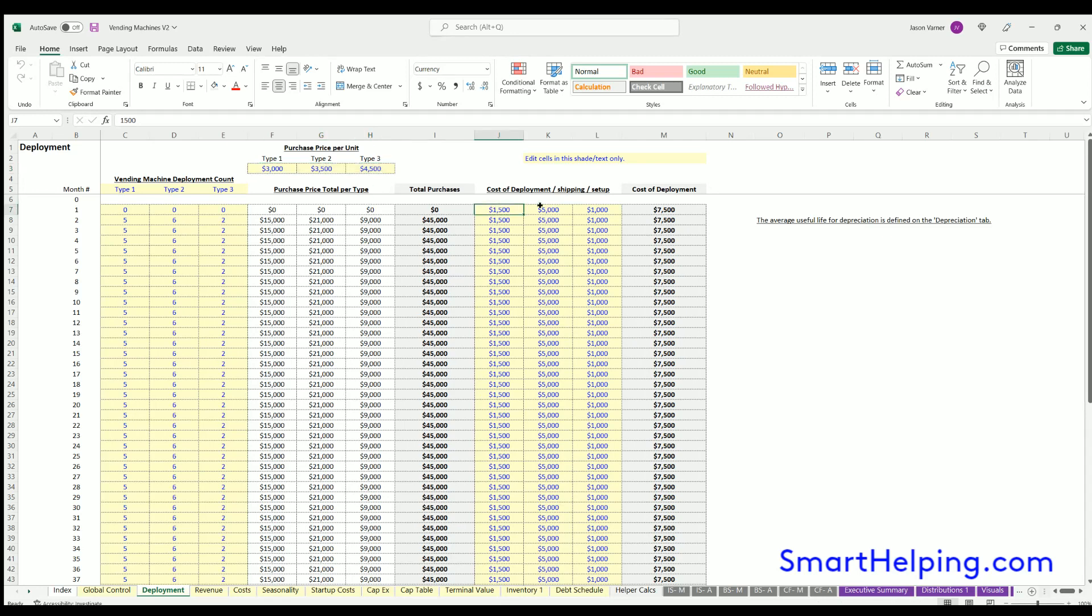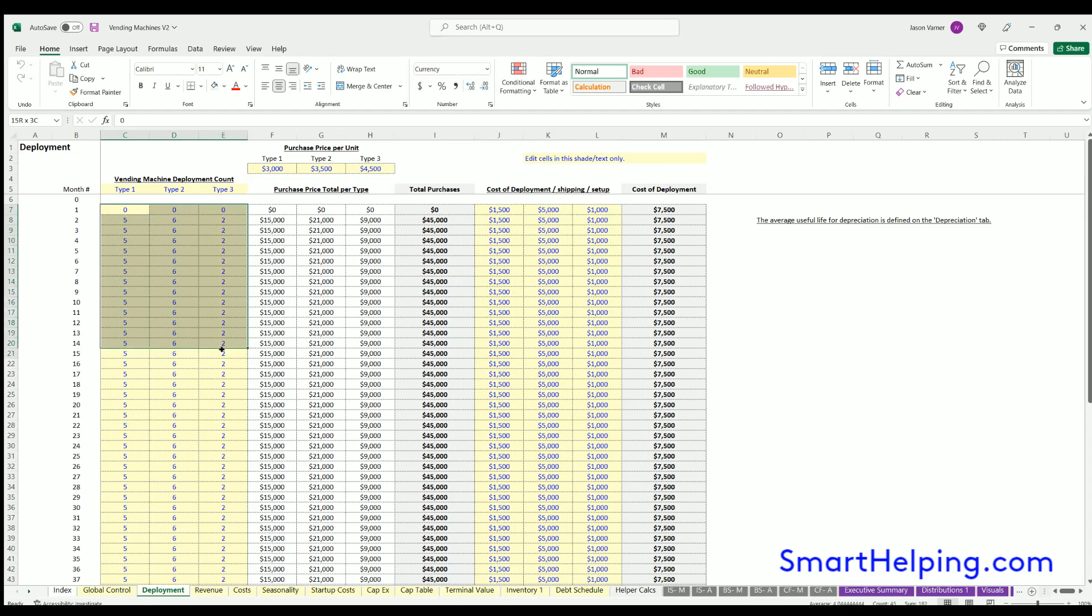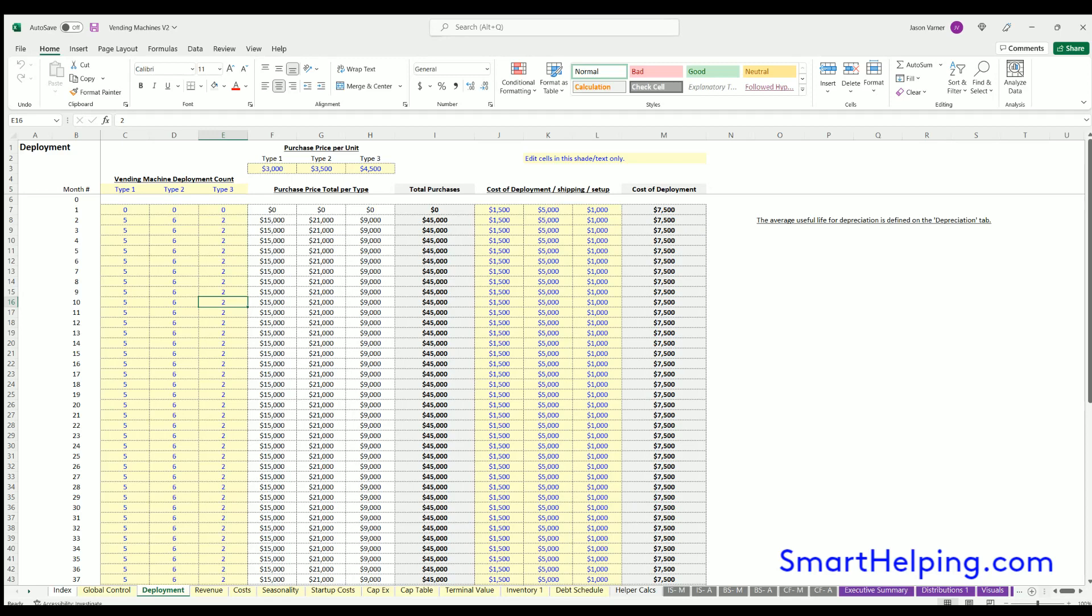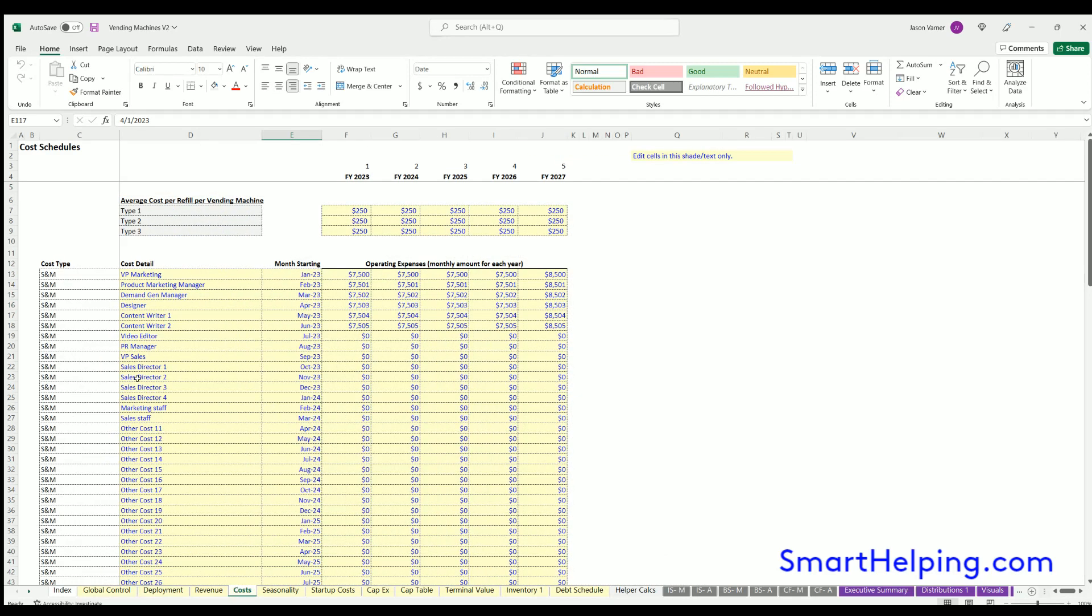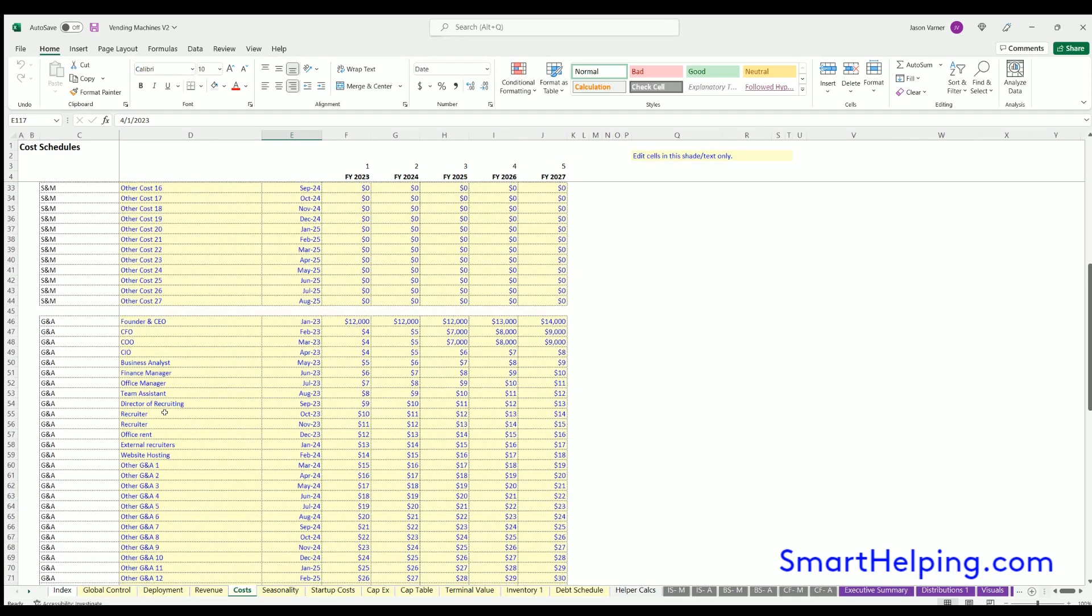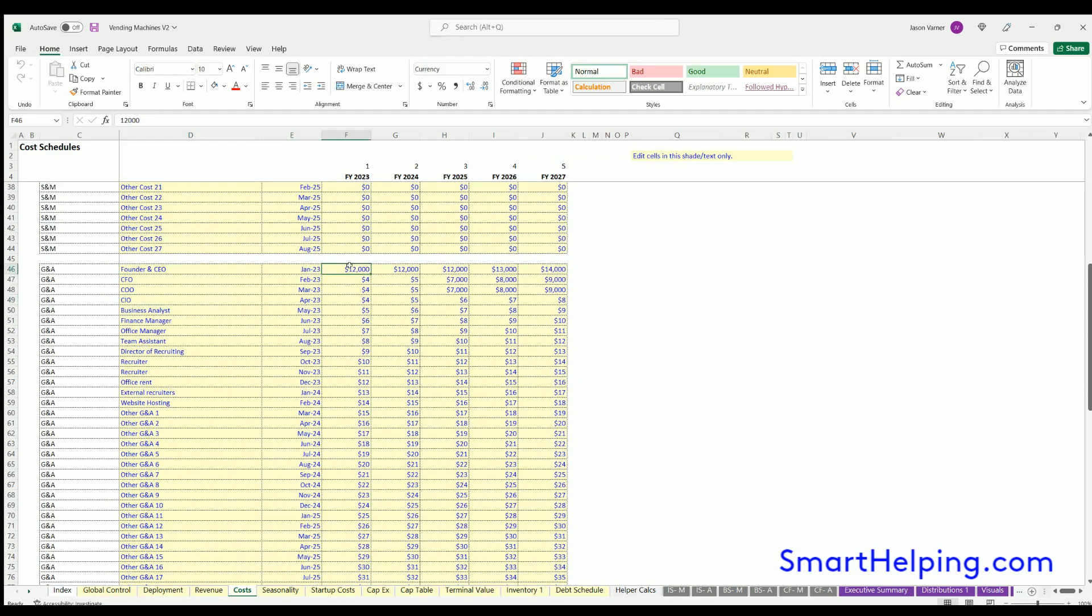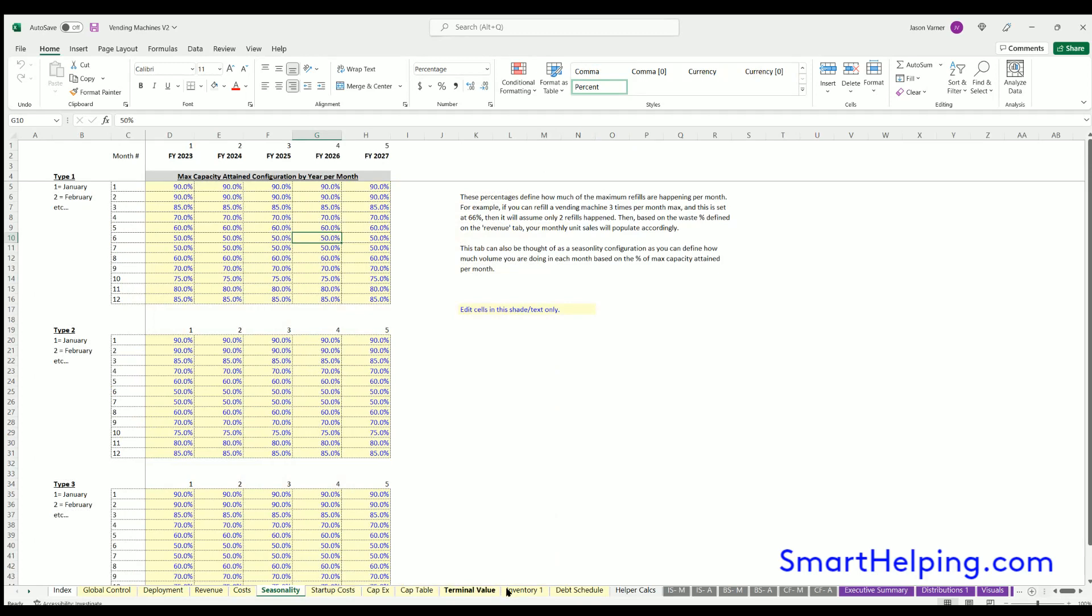You would still have vending machines happening; you just wouldn't have an initial cost, and you might not have these costs either. But you do have the vending machines coming into existence as you rent them out. You just won't have a cost. Instead, you'll put the rent in the general administrative section and estimate your monthly rent over time if you were going to rent instead of buy the machines.